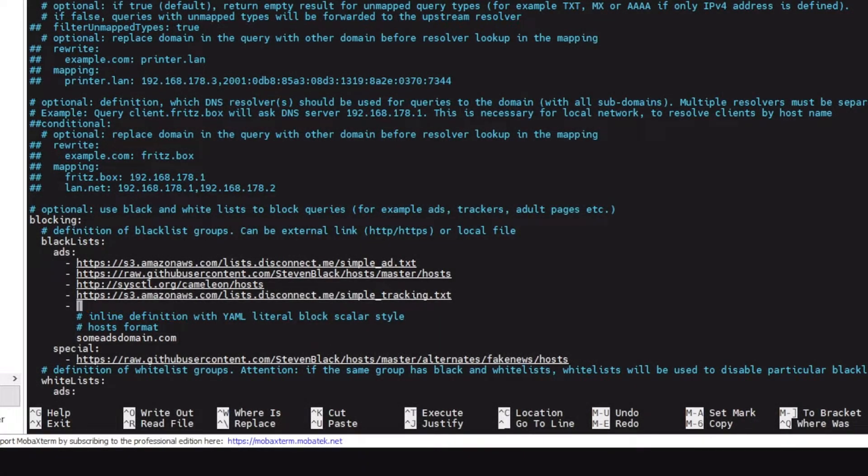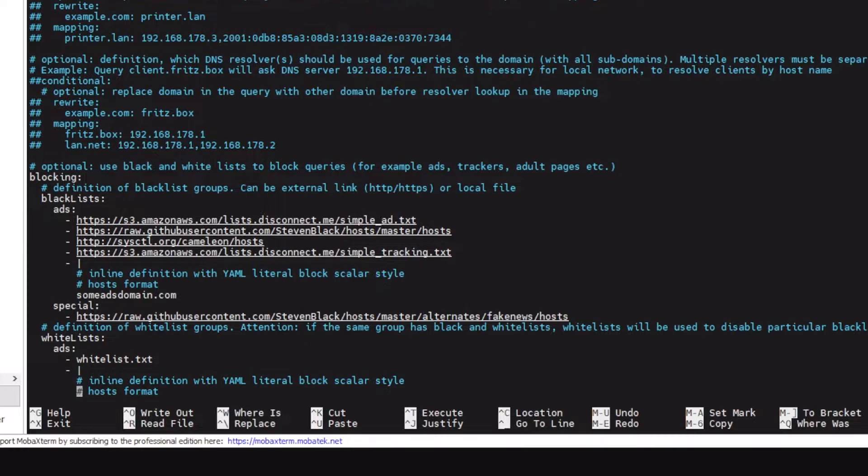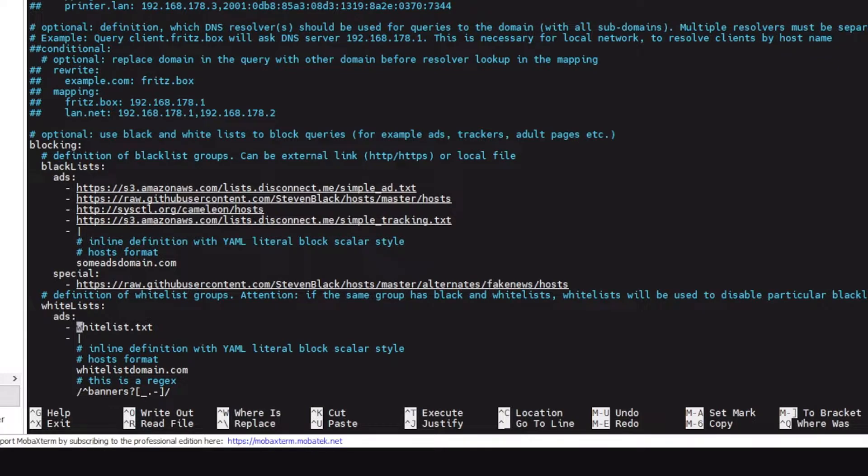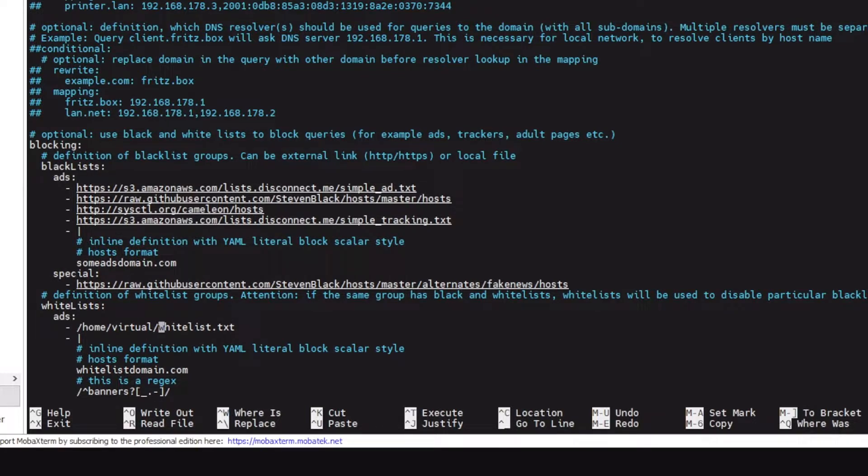For whitelist, if you would want to use a custom whitelist which is saved on your device, let's say in the same folder where you would be saving Blocky, you would need an absolute path here. You can't use relative paths. For example, if my Blocky is in a user's home folder I would use /home/virtual and this, so it would become an absolute path.